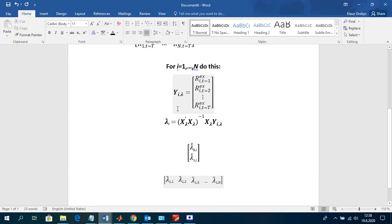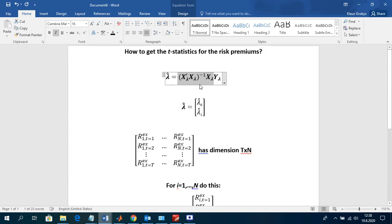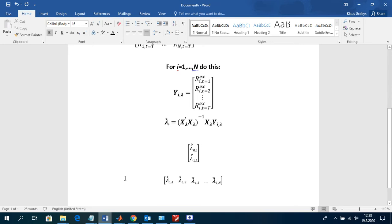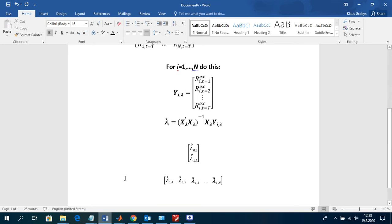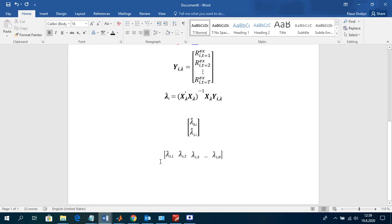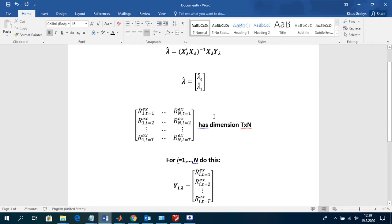A problem in this estimation is that our X matrix contains estimated betas from the first step — cross-sectional regressions are obviously two-step procedures. This procedure does not account for that. There are different ways to address this issue: resampling, bootstrapping, or the Shanken correction, which specifically accounts for the use of estimated betas. Some papers in the literature use this simpler approach regardless.